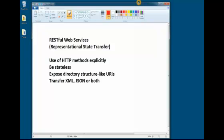Exposed directory structure like URIs, in which we make the RESTful web service intuitive enough to the point that each URI request is easy to guess and construct. And transfer XML, JSON or both, which are the two serialization formats that we use for RESTful services.